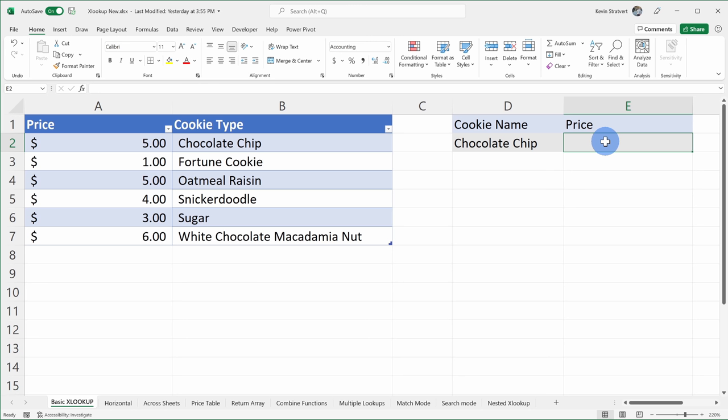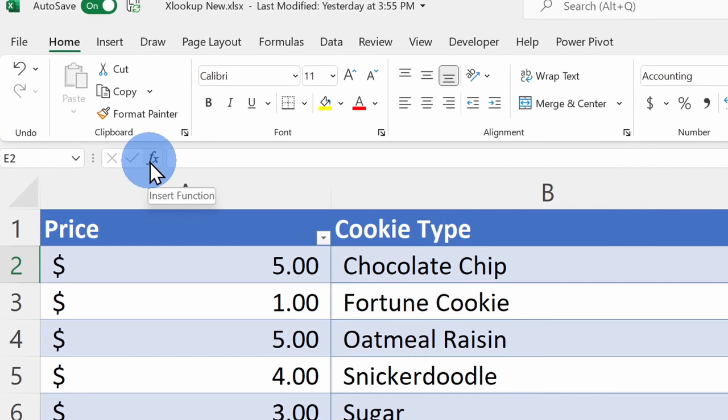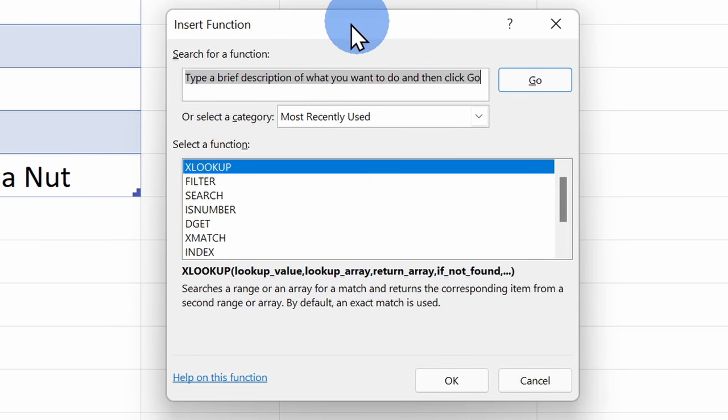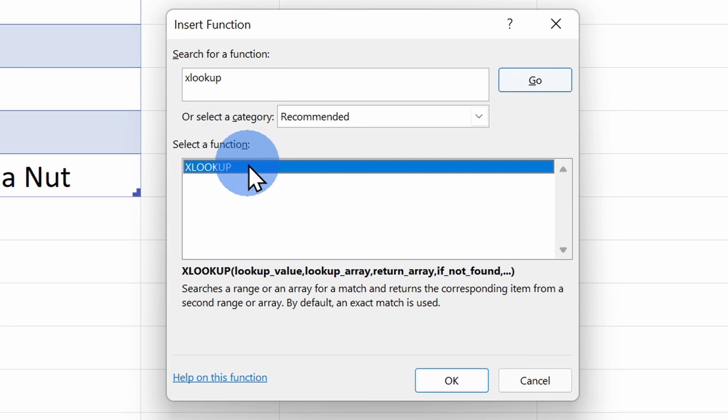To do that, we are going to use the XLOOKUP function, and by far the easiest way to enter a function is to use the insert function helper. Let's go up to the top left-hand corner and click on this icon. Within this prompt, let's search for the function XLOOKUP and then click on go. Here I see XLOOKUP — click on this one.